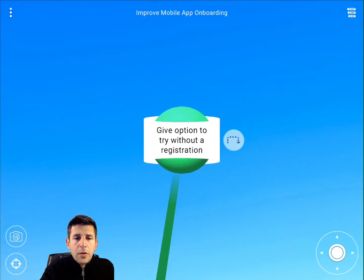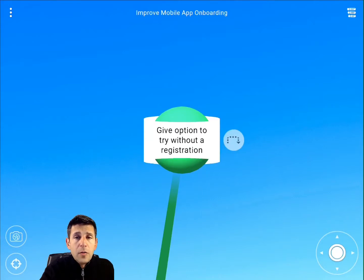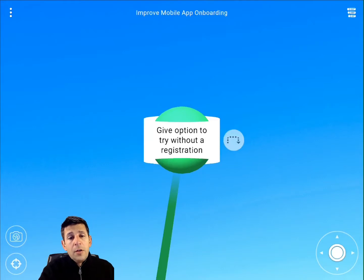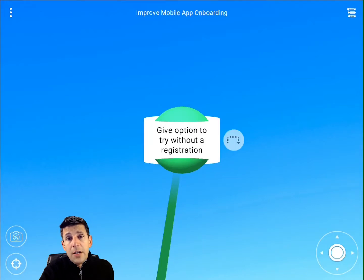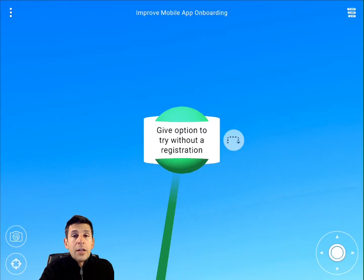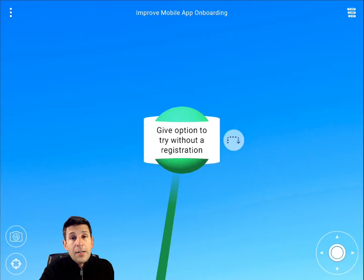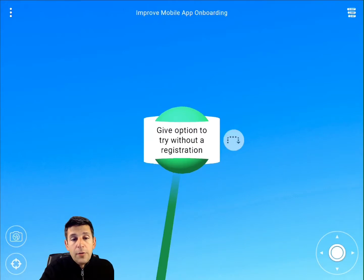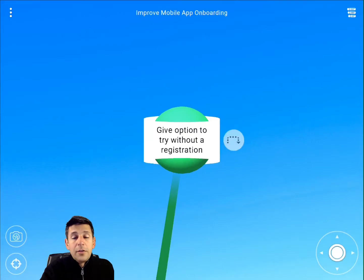Also, this article talks about giving users an option to try the app without registration. One of the recurring themes is that users, especially first-time users, are kind of impatient — they want to get to the value right away. If you can get the hurdles of registration out of their way so they can see the value the app provides, that will give them the motivation to register because they'll know it's worth it. If you force registration prior to that, you'll lose users that are skeptical but might have turned out to be good customers.